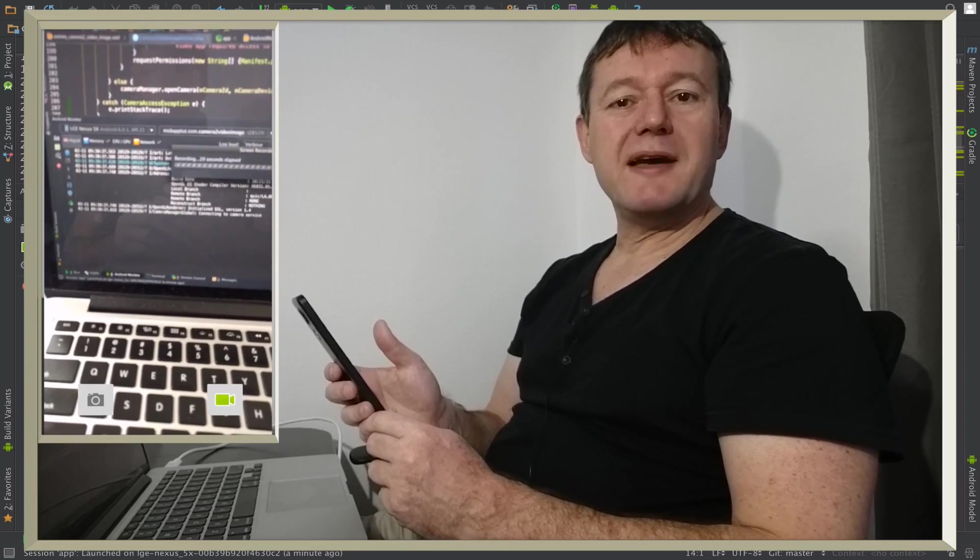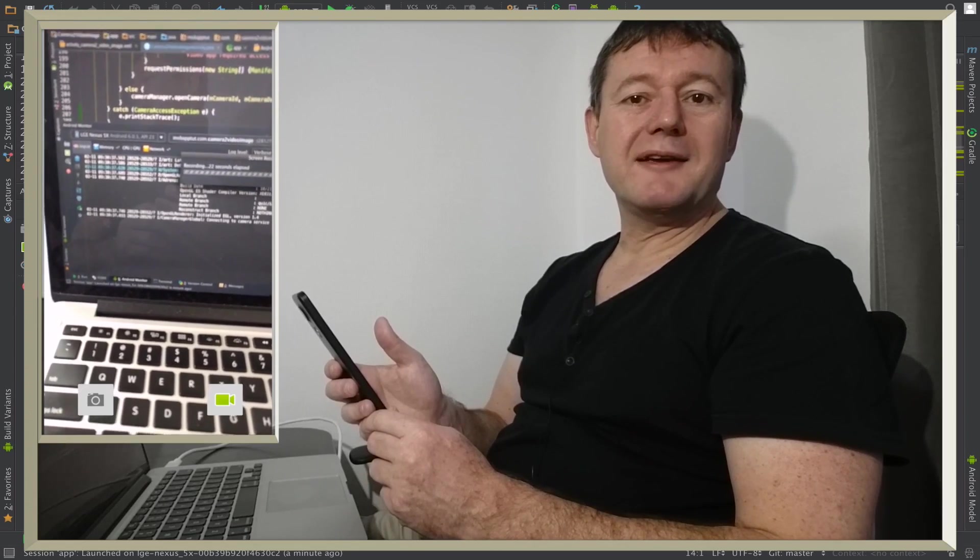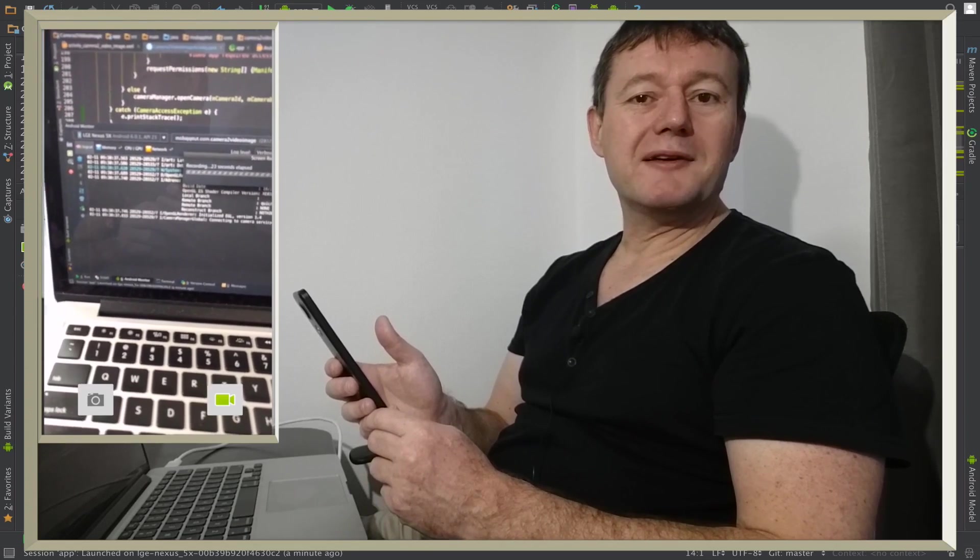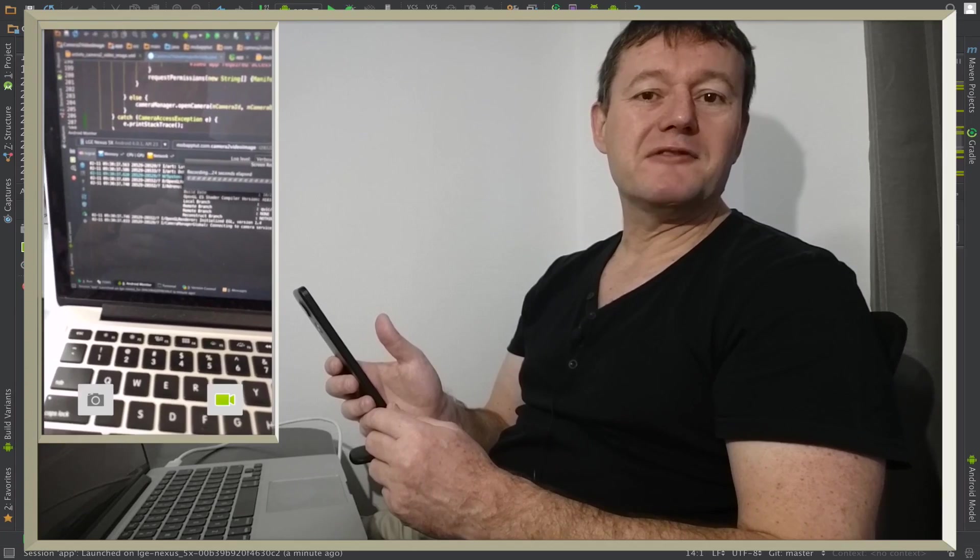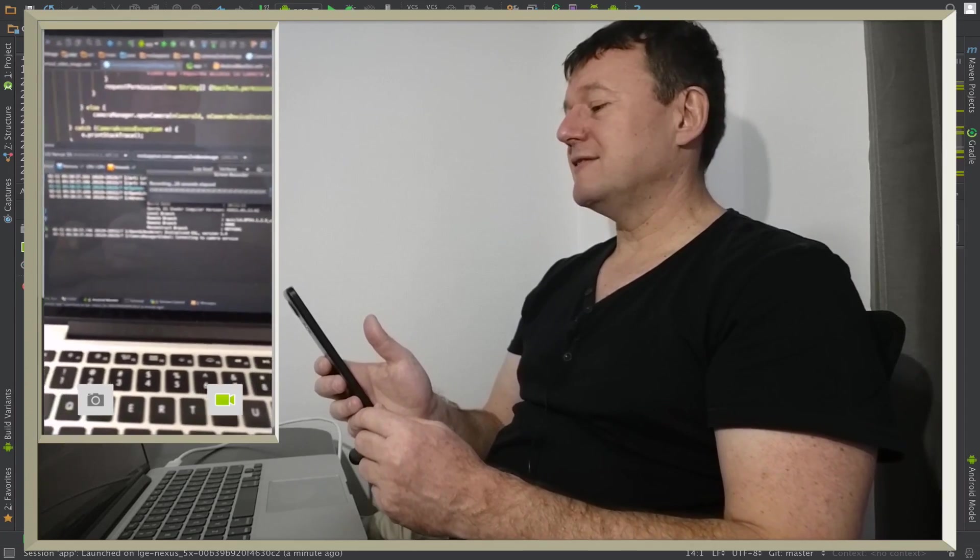Okay guys, you've all been very patient, but in this tutorial we're going to get the preview working for the camera video app such as this.